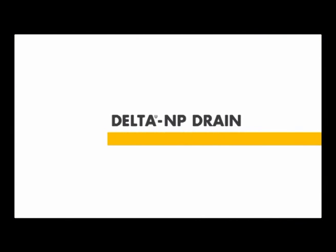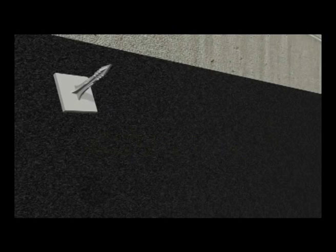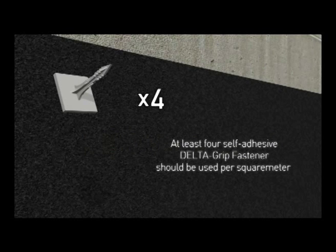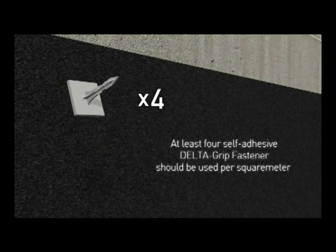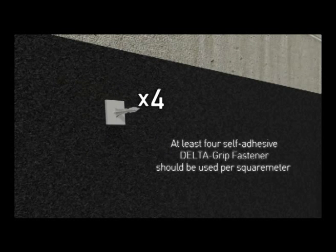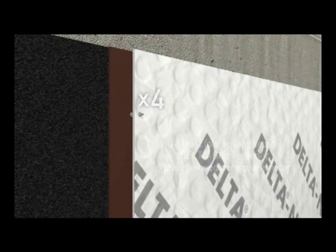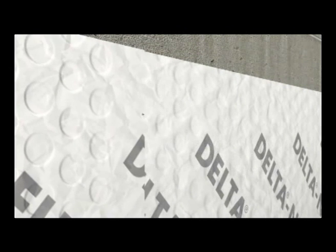Delta Grip Fastener: At least four self-adhesive Delta Grip Fasteners should be used per square meter to facilitate the installation of Delta NP Drain drainage sheets.